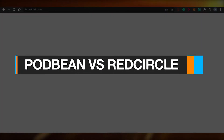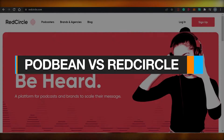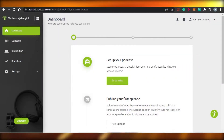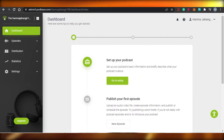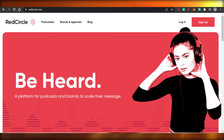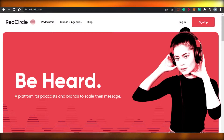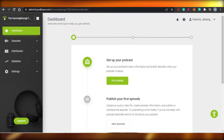Podbean versus Red Circle. Hi guys, welcome back. Today I am going to be comparing Podbean with Red Circle and we'll figure out which one of these platforms is better for you to use for your podcast. So, let's get started.